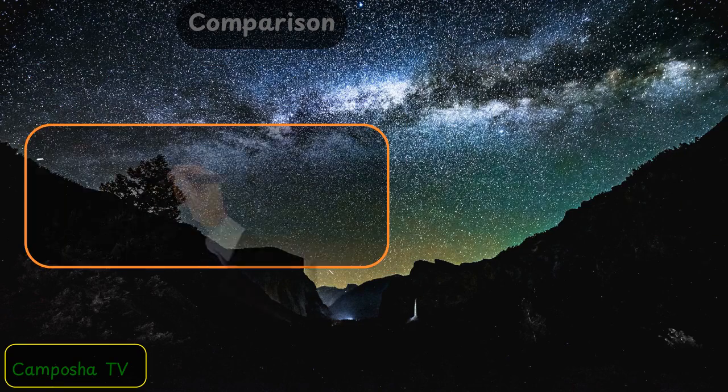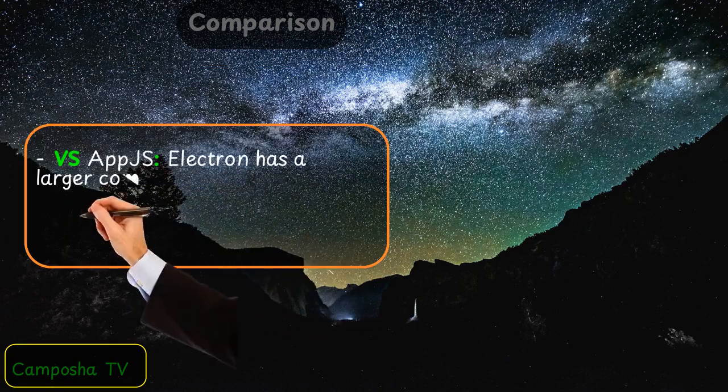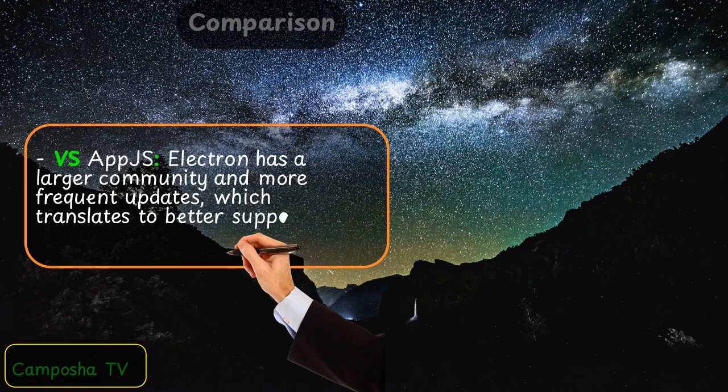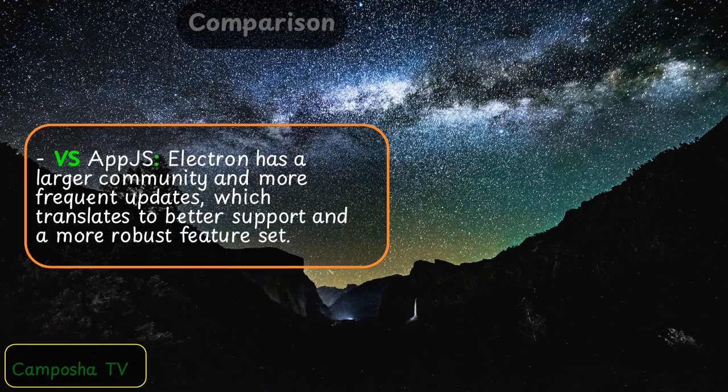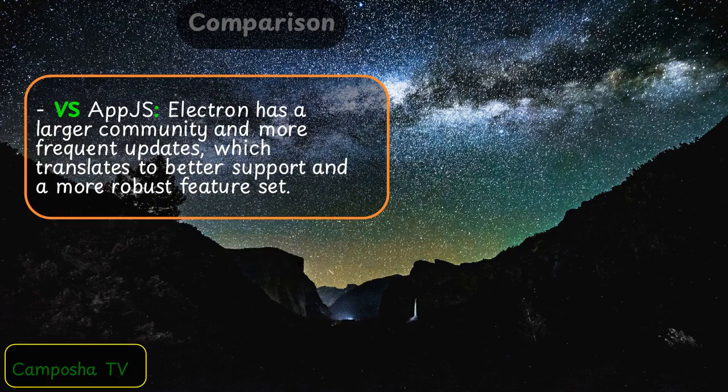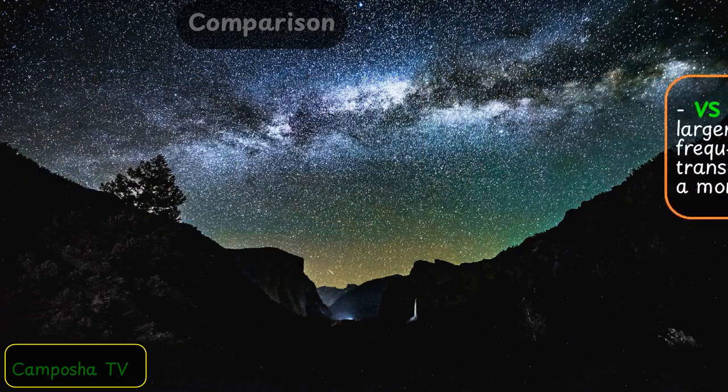Vs AppJS: Electron has a larger community and more frequent updates, which translates to better support and a more robust feature set.